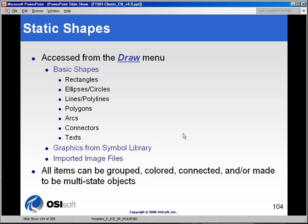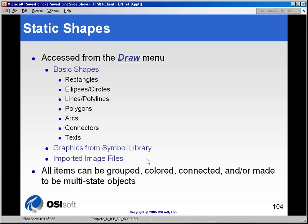And then finally, if there's nothing that you want to draw with the basic shapes or you can't find an element in the Symbol Library, you can always import an image file as long as it's one of the many formats that we support. So you can bring in almost any type of graphic into ProcessBook, and all of these graphics can be grouped, colored, connected. You can do a lot of things with them once you get them into ProcessBook. And we're going to spend a few minutes looking at the various static shapes that are associated with the application.